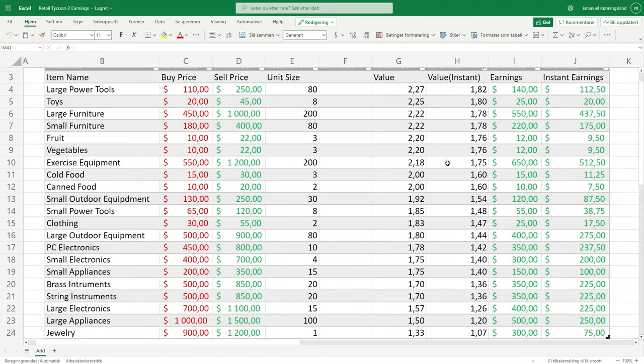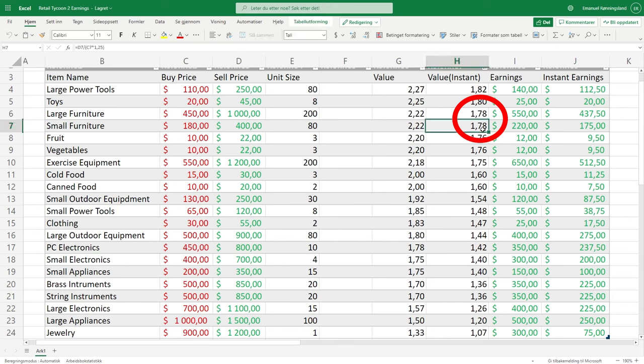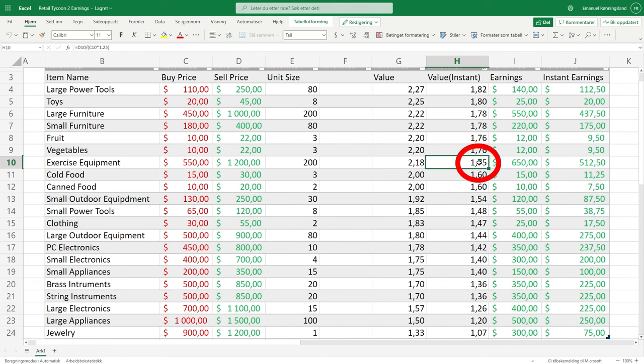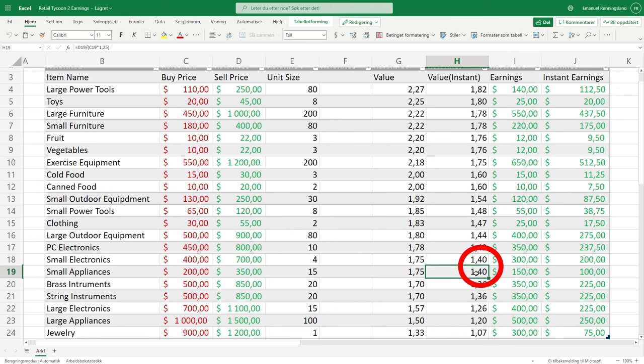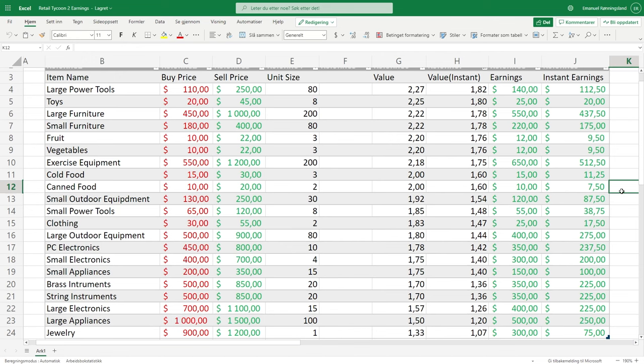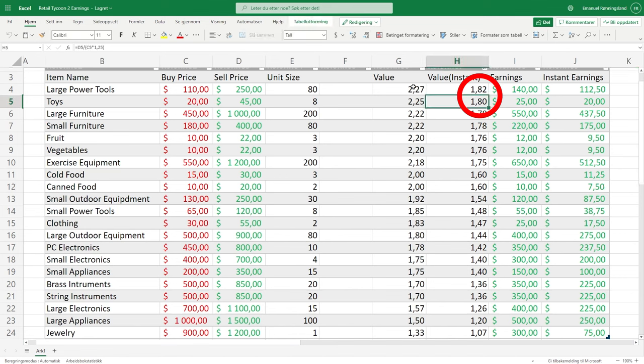Here you can see that large furniture has a value on instant delivery of 1.78, small furniture on 1.78 and exercise on 1.75. You can then move down and you can see small electronics down at 1.4 and small appliances also at 1.4. This means that you earn 1.4 the amount of the price of the item when you sell it. Now you might say since large power tools and toys has lots of value they might sell for a lot of money, but that is mistaken because the items are so cheap they won't be selling for any money anyways.